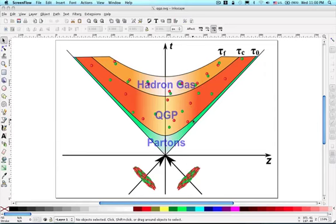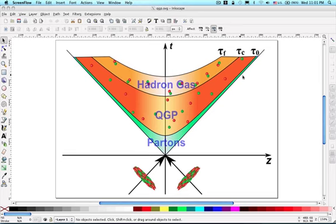Hello everyone. I recently drew a figure like this. In this figure, I just want to show the conjectured stages of heavy ion collisions. I don't want to repeat the whole figure. Next, I just want to show you how I did those hyperbolic curves.